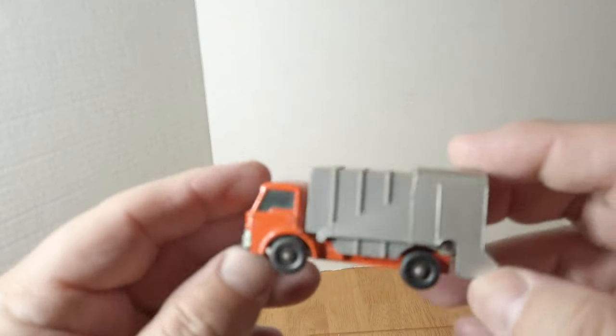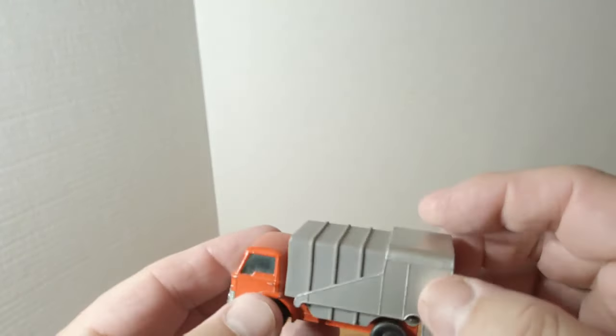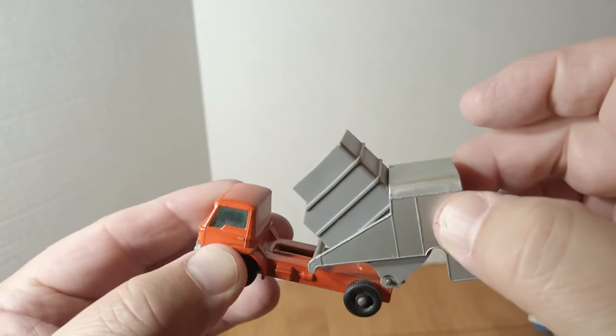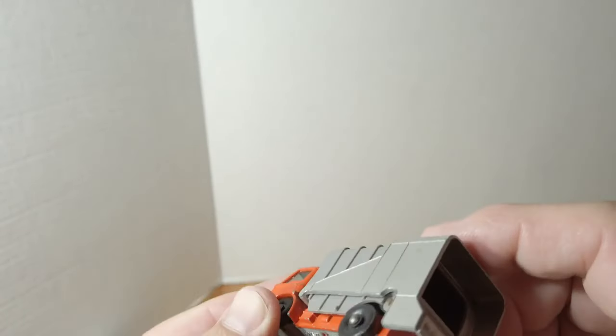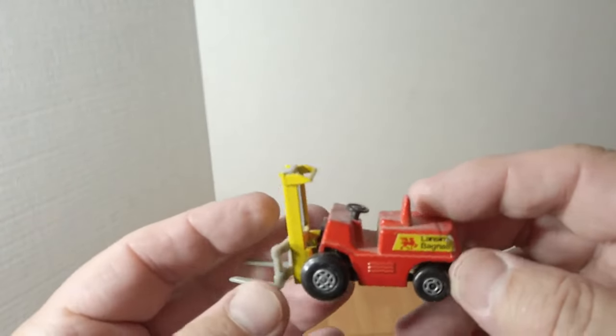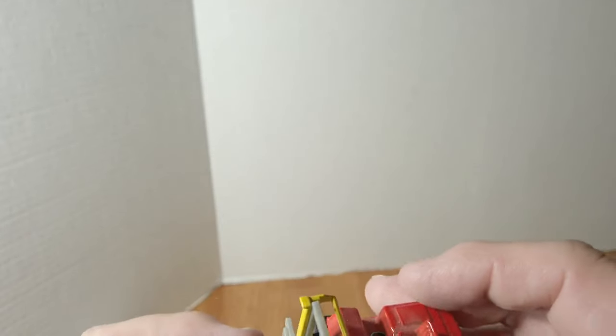Back to a regular wheel Ford Refuse Truck, garbage truck. Got that dumping action going on there. And this is an earlier version of the forklift.